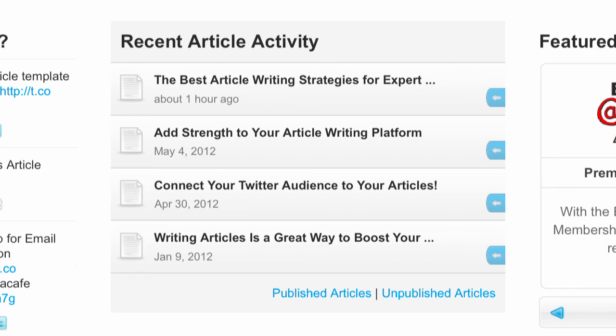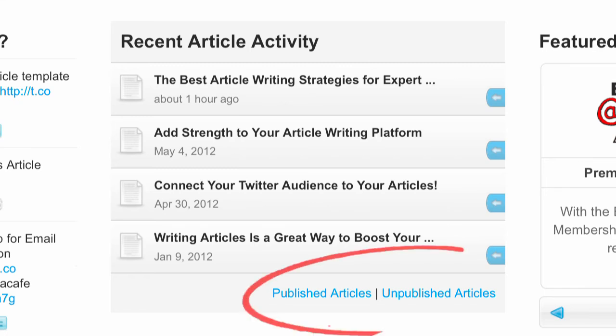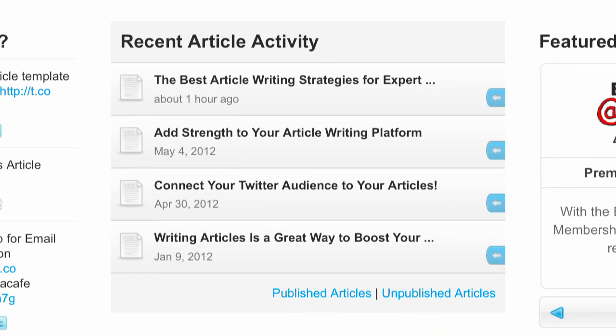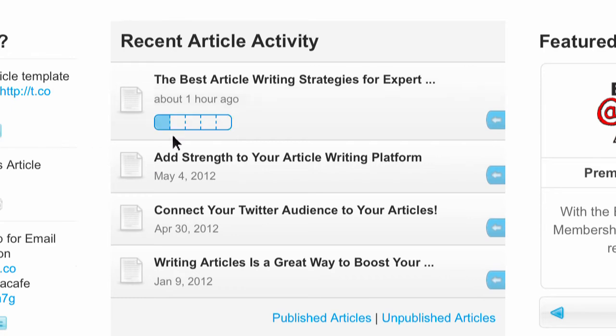In this section, you'll find all of your published and unpublished articles. Now, once you submit an article, a status bar will keep you up to date on where your article is throughout the editorial review process. The article status bar has five levels.